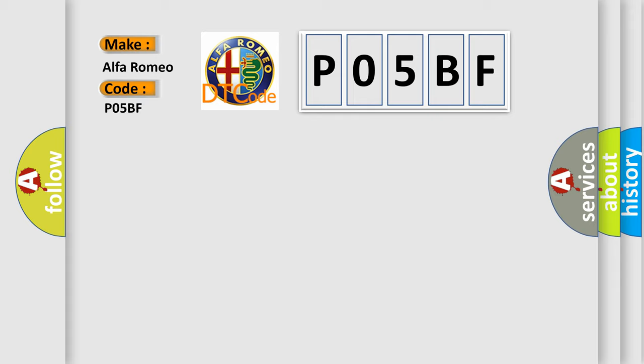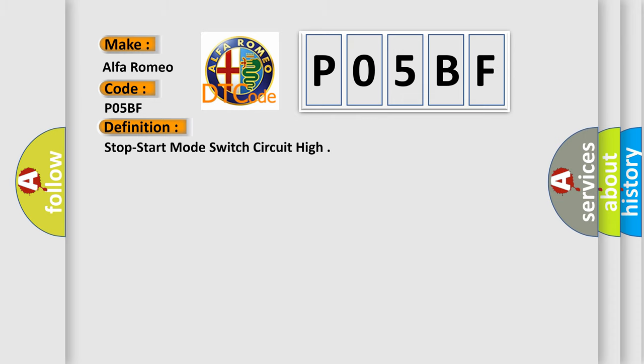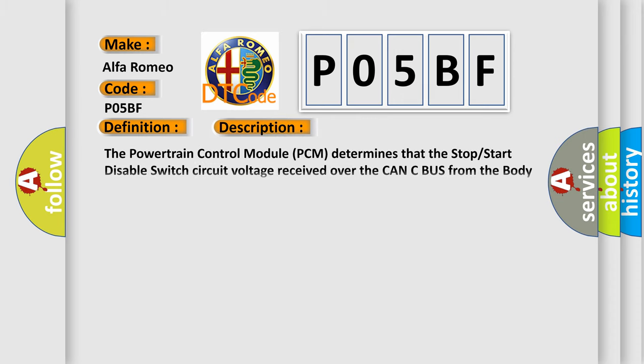Alfa Romeo car manufacturers. The basic definition is Stop Start Mode Switch Circuit High. And now this is a short description of this DTC code.